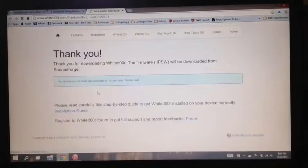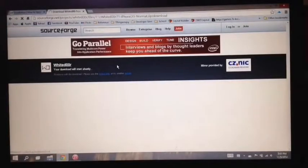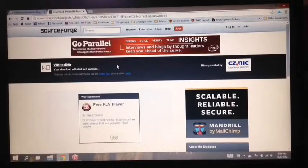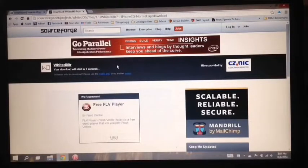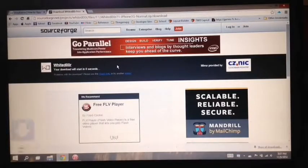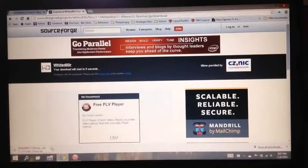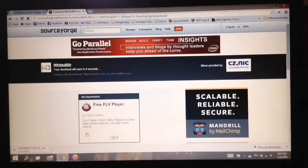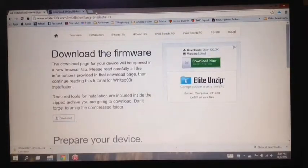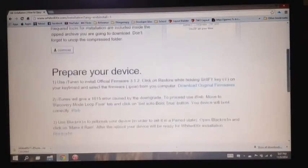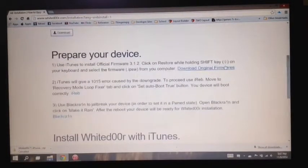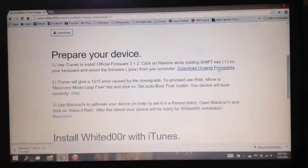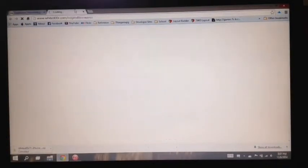Once you click this link it will open a new tab and you can just close this tab and proceed back to the original tab and your download will start shortly. I already got this downloaded so I'll just cancel the download. Go back to the installation page of Whited00r and scroll down. And here you would see download original firmware so go ahead and open that link.